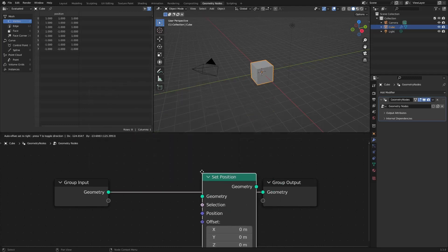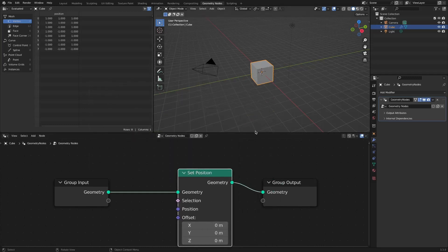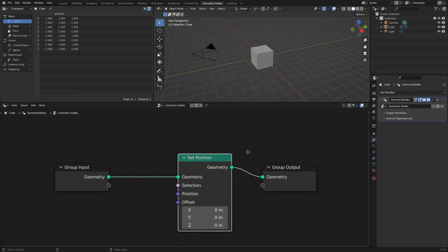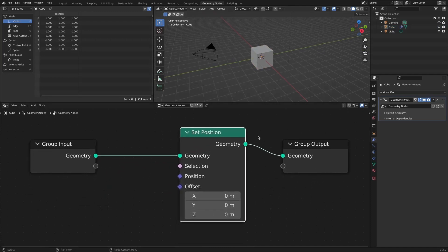The SetPosition node is useful. It would be nice to have SetRotation and SetScale nodes as well.